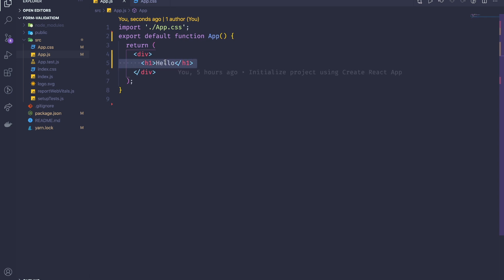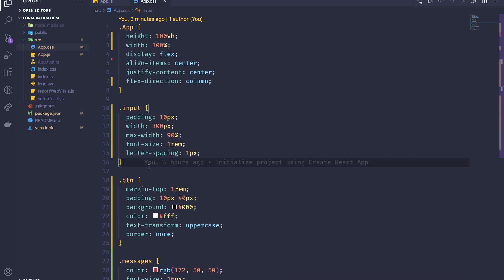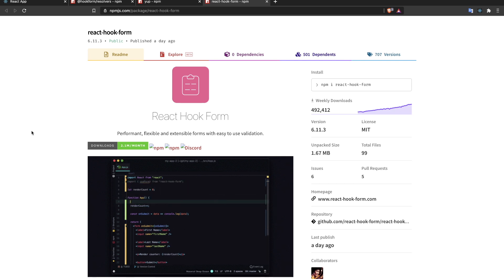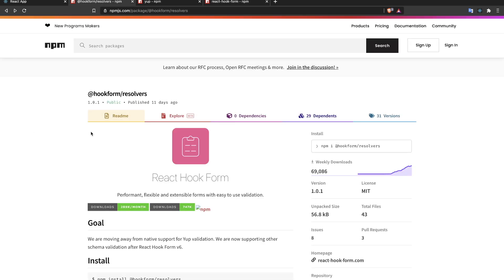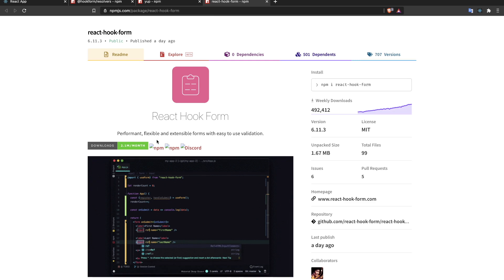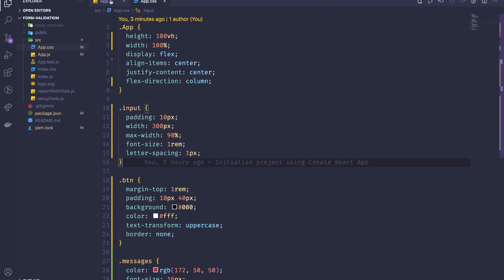At the moment we just have a Hello World here, and I've done some styling beforehand — just the styles we're going to need. The first thing you need to do is install three dependencies: React Hook Form and the React Hook Form resolver (yup). I'll leave links in the description. I've already installed those.